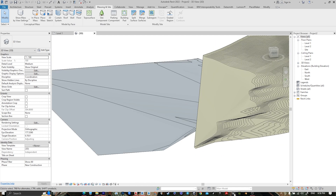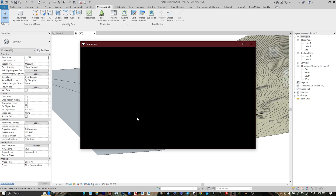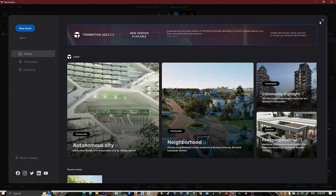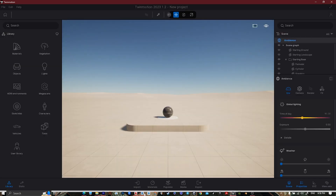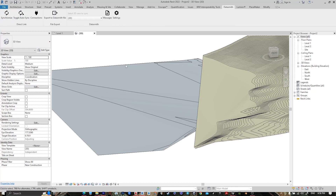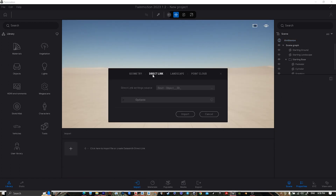Open Twinmotion. Open Revit Datasmith Sync. Go to Twinmotion, Import, Import Direct Link, then press Import.